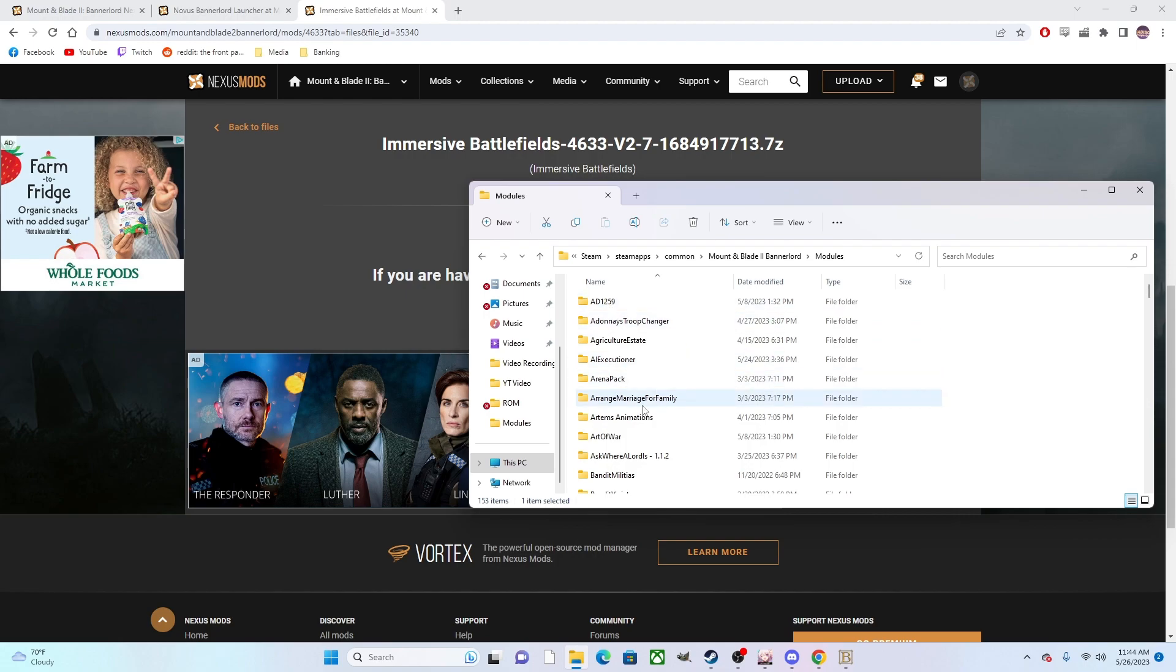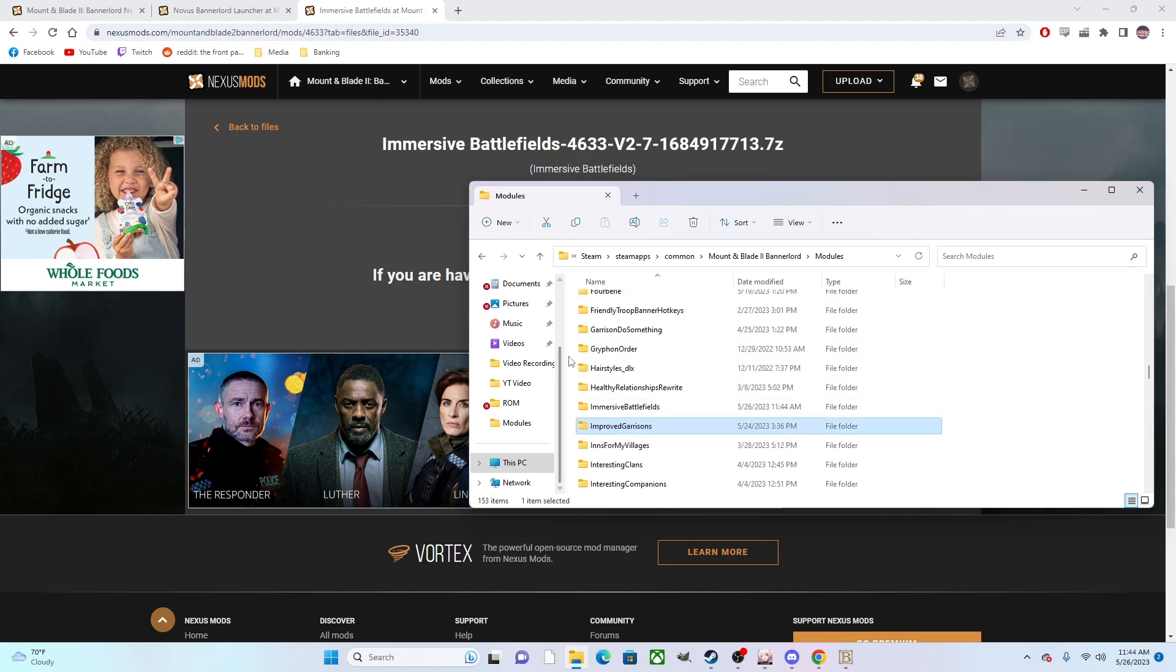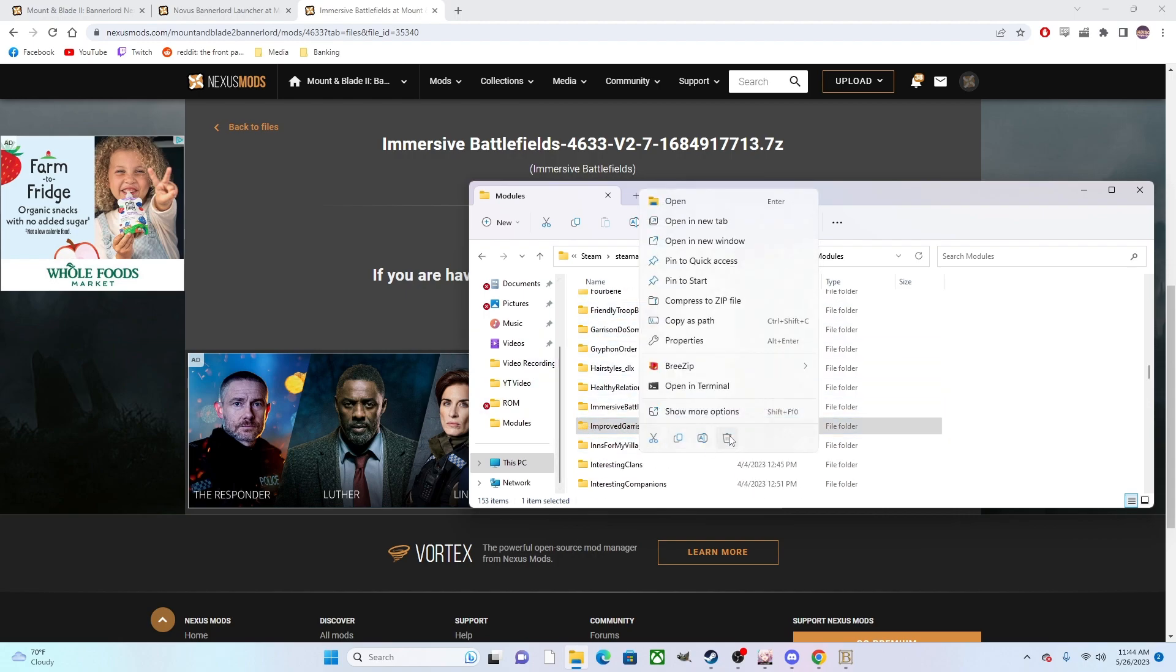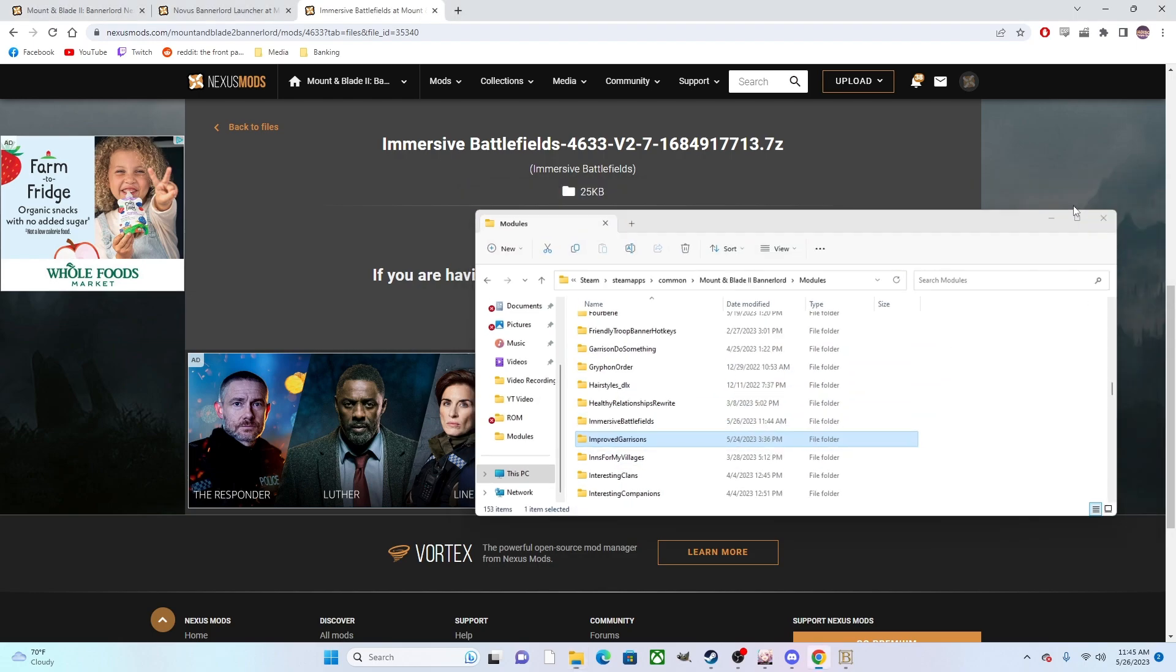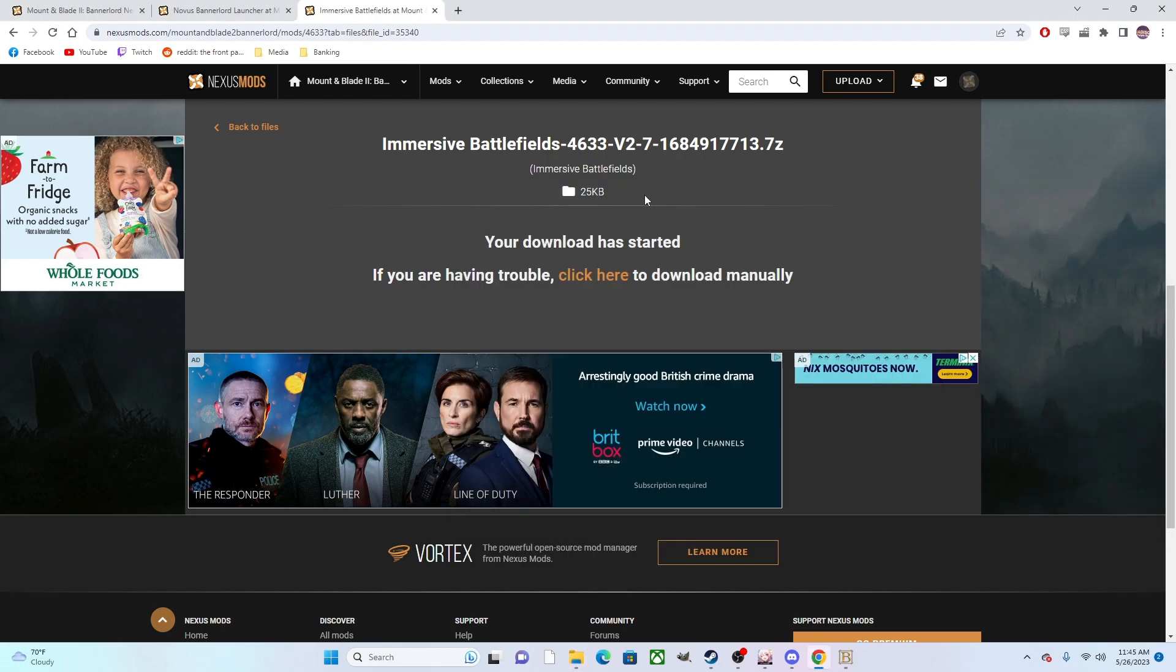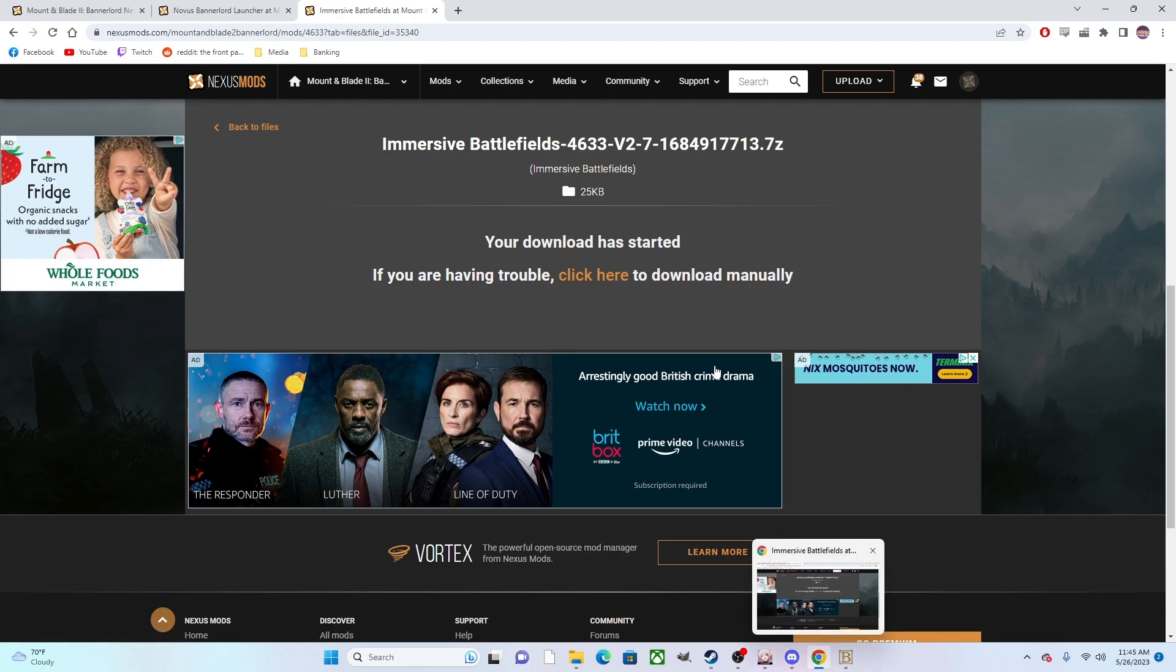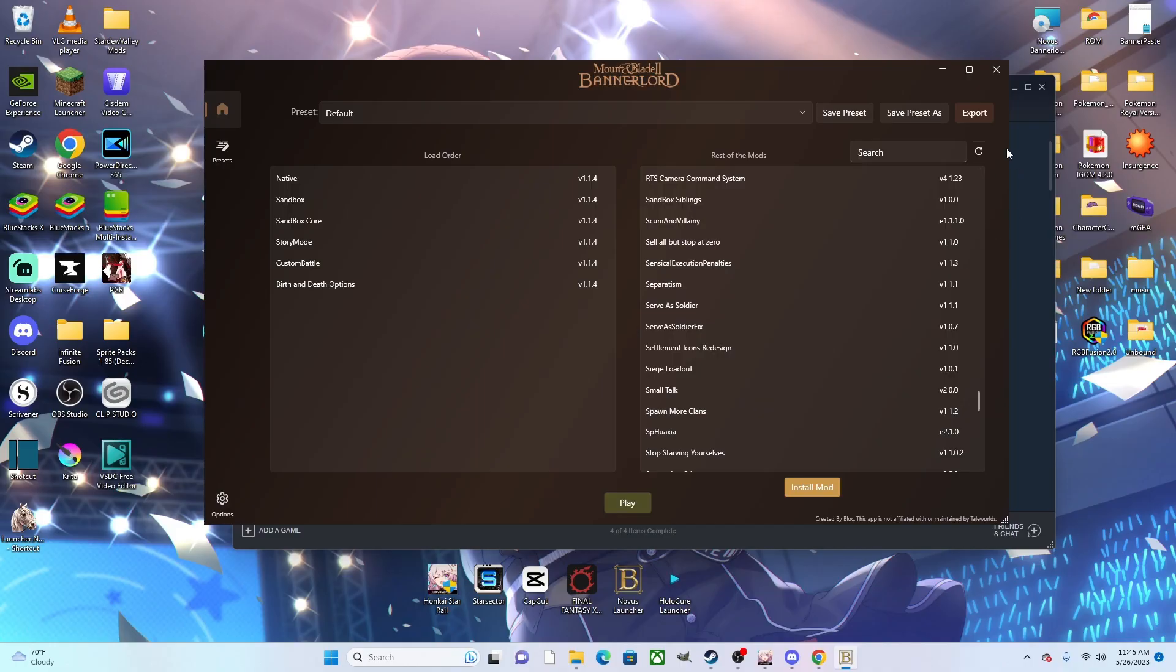Every time you want to update your mods, before I would drag in the new Improved Garrisons file, I would go ahead and delete it and then drag it in, so that there are no issues that would come with the files overwriting each other. All of the modders would recommend you do that as well.